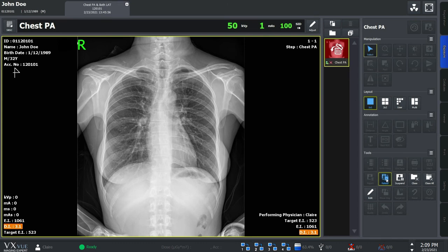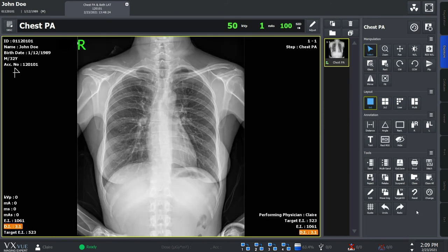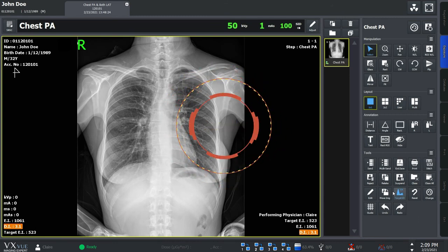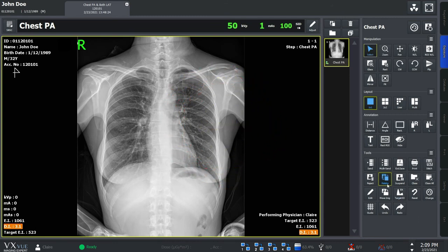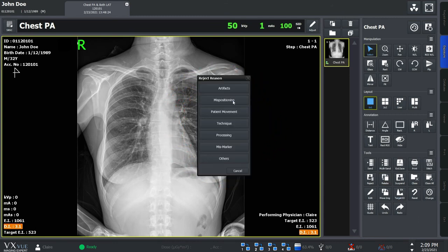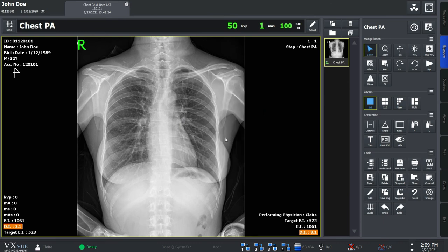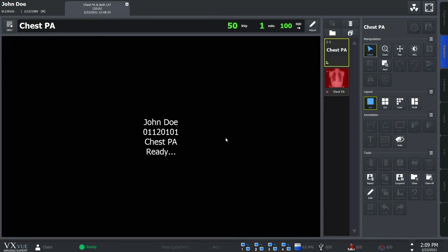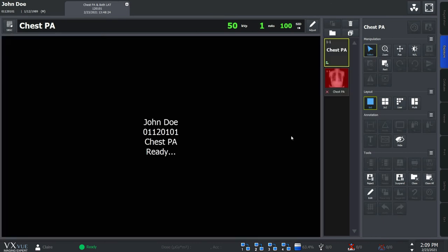Simply click on the icon here and you'll see that a new step is added with the same step information as the rejected image. You can also click the retake button right away without clicking on the reject button. It'll show you the original image has been rejected and a new step has been added with the same information.